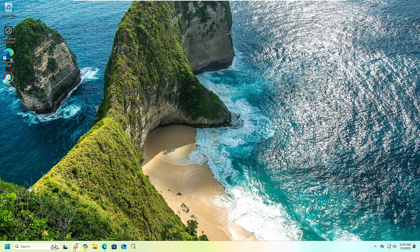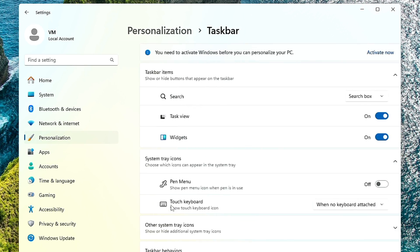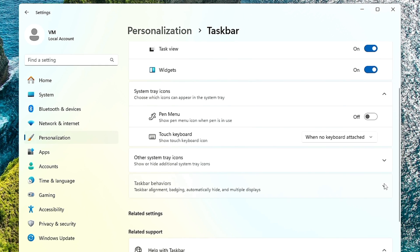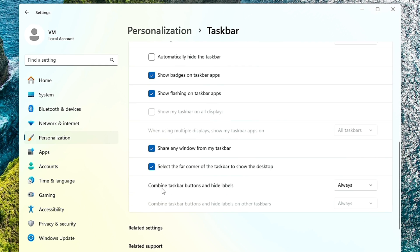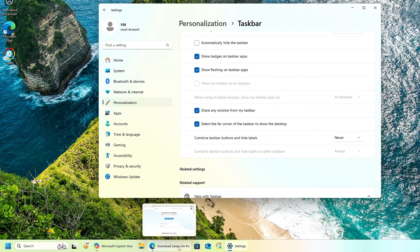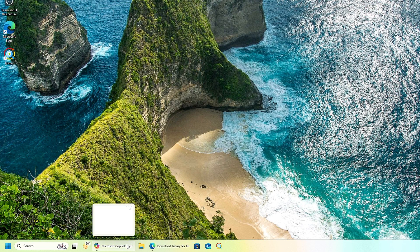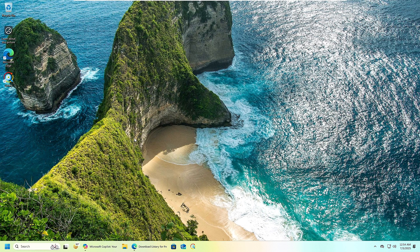Now we will bring up the app label on the taskbar in Windows 11. Currently Windows 11 does not show any app label like Windows 10. To enable it, right-click on the Windows icon, go to Settings, click on Personalization, scroll down and click on Taskbar, then click on Taskbar Behavior. At the bottom you will find the option 'Combine taskbar buttons and hide labels' — it is set to Always by default. Click the drop-down and choose Never. You will immediately see the labels start displaying on the taskbar, just like Windows 10.